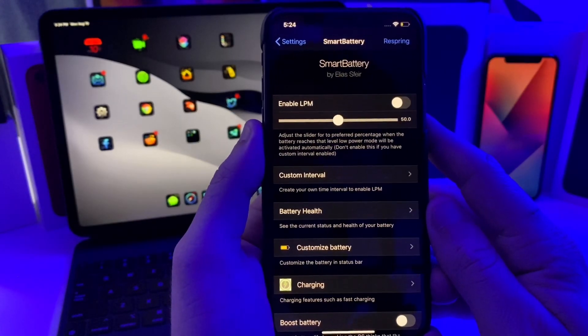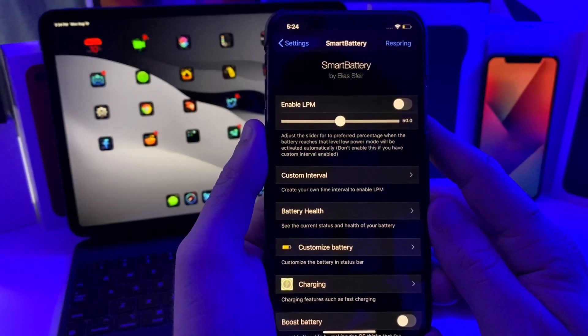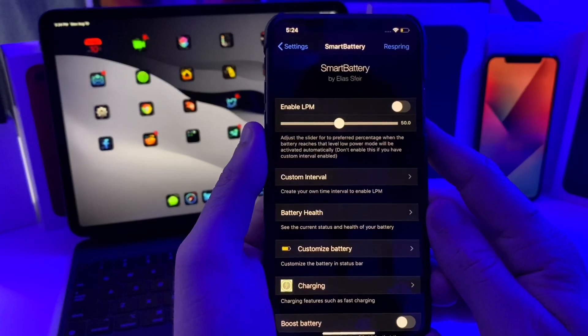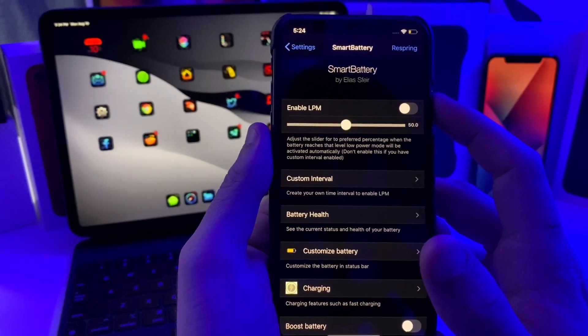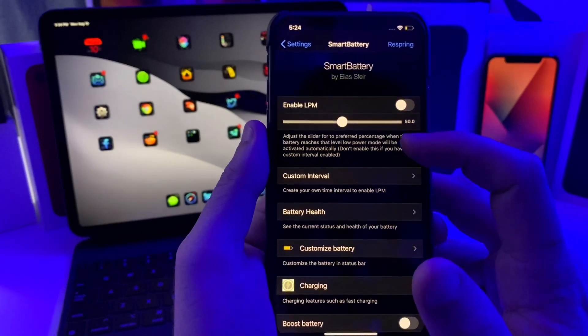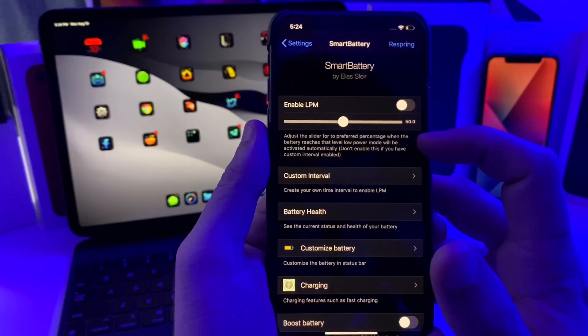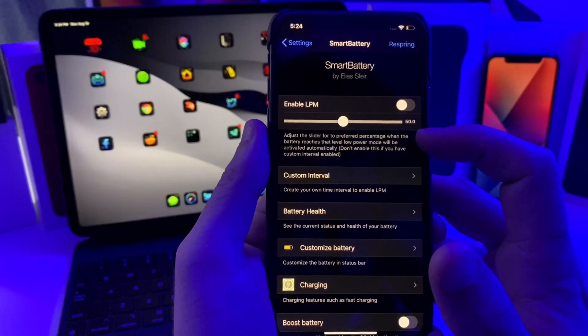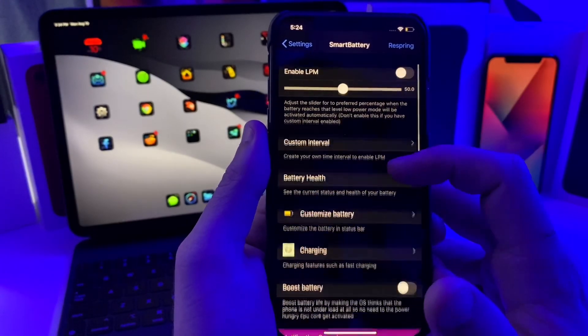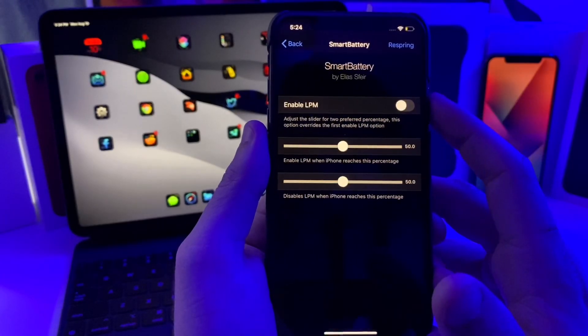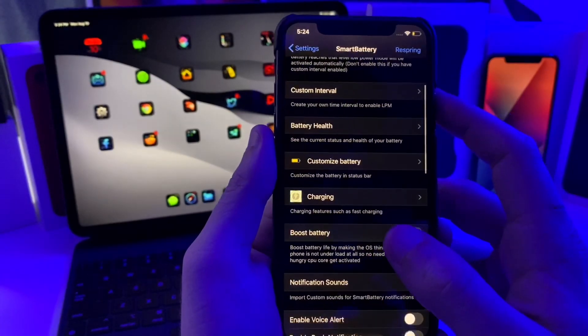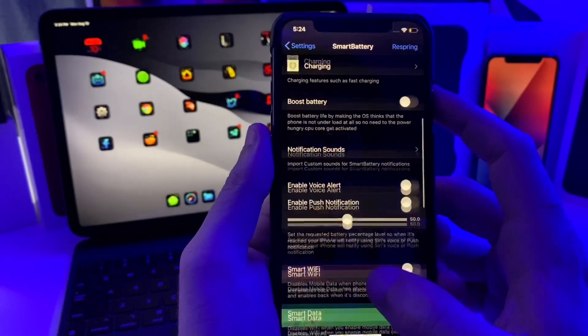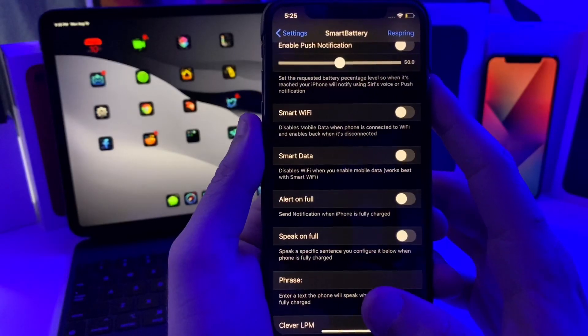If we hop into the settings of this tweak, there is just a ton of different settings that you can configure to improve your battery health. For example, we have enable low power mode. Basically I can set it to whatever percentage I want to enable the low power mode. You can set the custom interval right here.